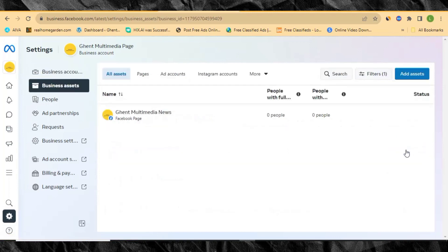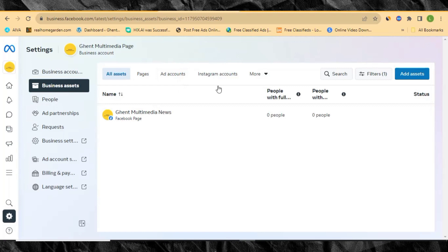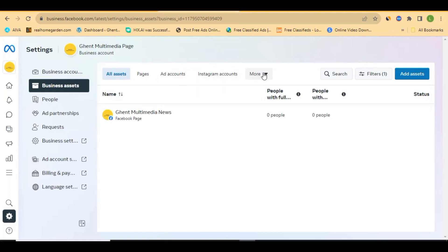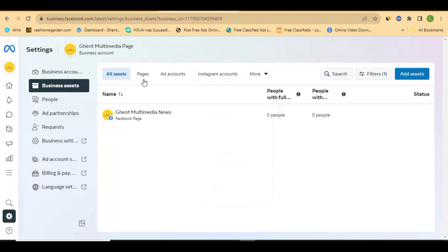Click 'Add Assets' and it will take you to the assets page. I've already added my Facebook page so it's showing here — you may not see anything unless you add your page. On this side you can see Pages, Ad Account, Instagram Account, and when you click 'More,' it shows apps, business creative folders, catalogs, custom conversions, data sets, email accounts, and more.